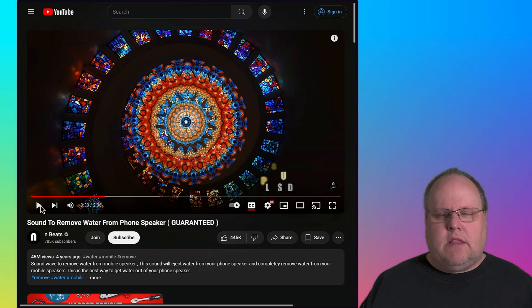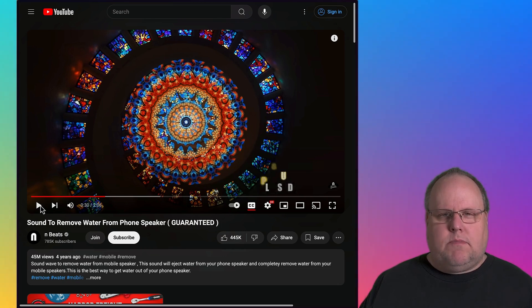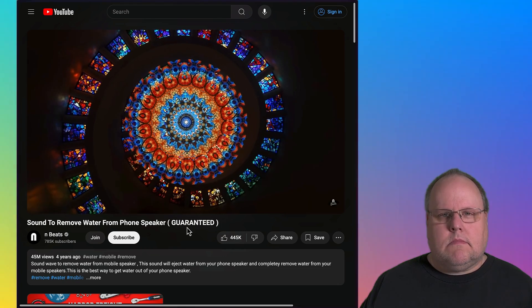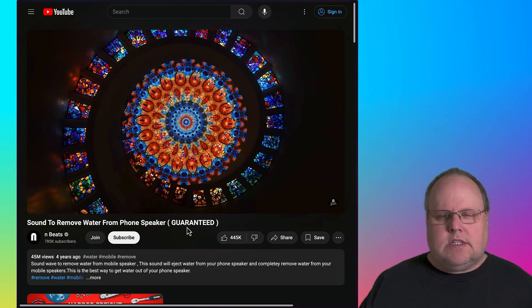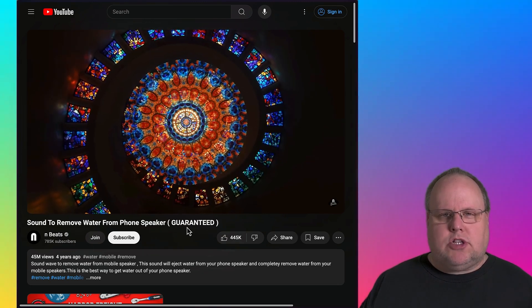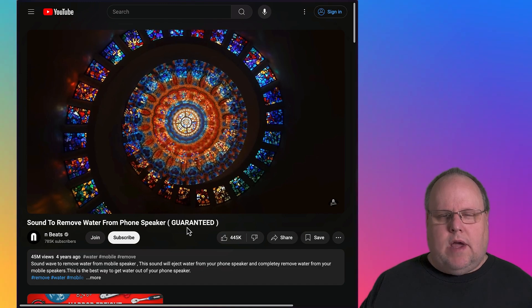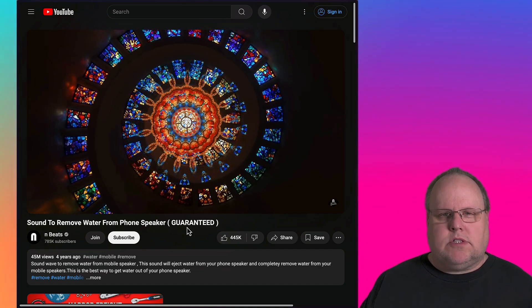I'm gonna play a little bit of the video here just so you can hear it. I don't know how well this is gonna come out over my microphone, but you kind of get the idea. So that's all it is. It's not gonna hurt anything. It just makes your speaker shake in a certain way which will eject water from your cell phone.